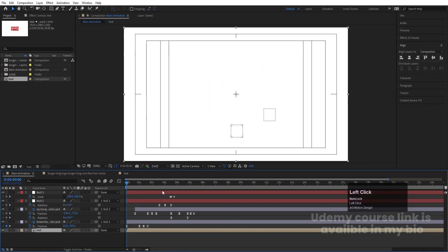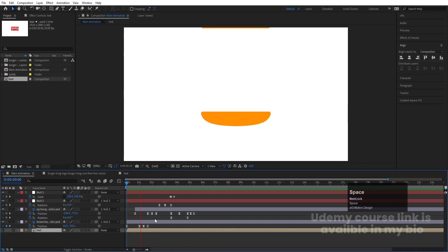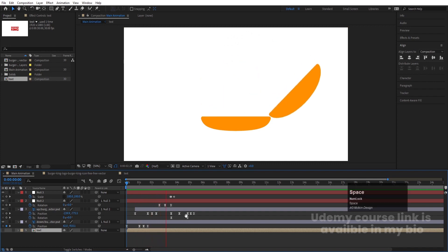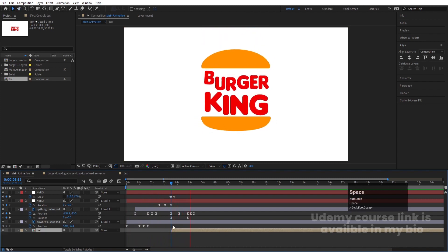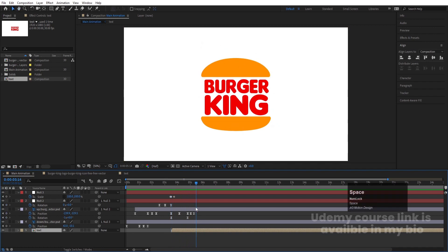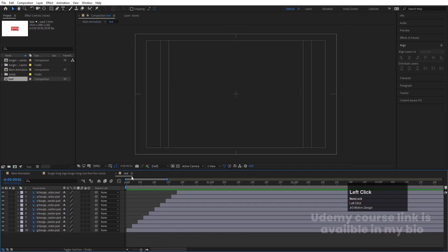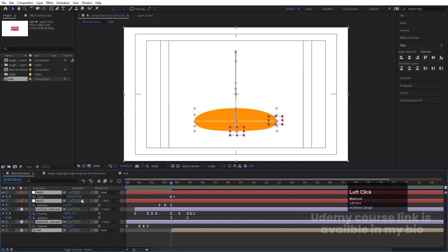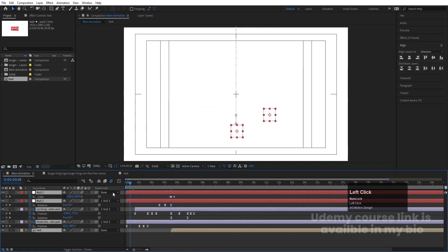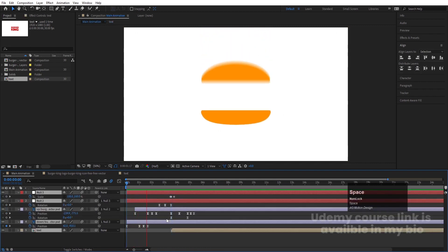Go back to the main animation and hide the text comp to check the burger animation. When the bun snaps into place, select the text comp and move it to start animating from that point. Go inside the text comp, select all layers, and enable motion blur. Select all layers in main animation and enable motion blur there as well.